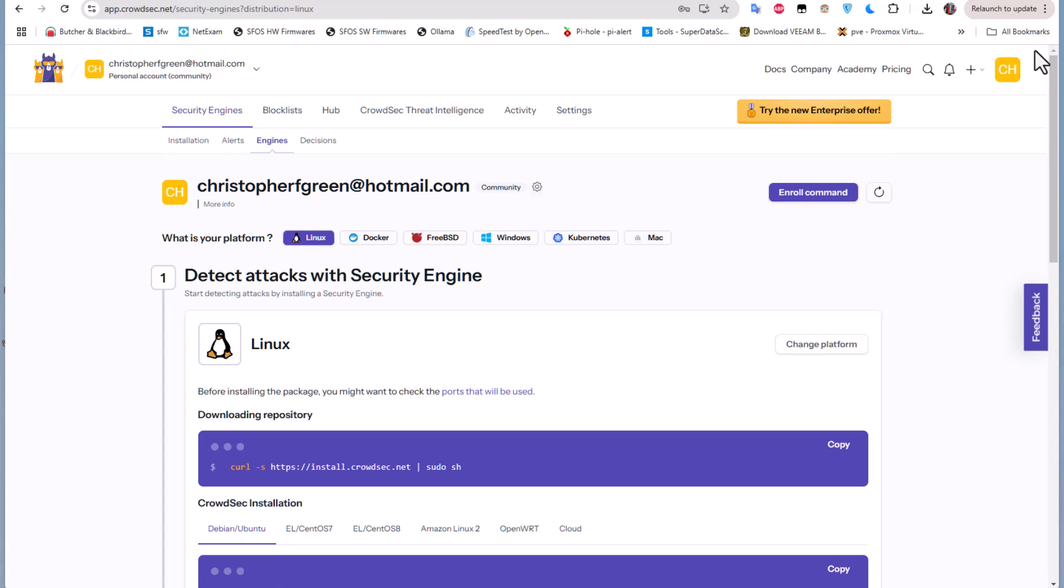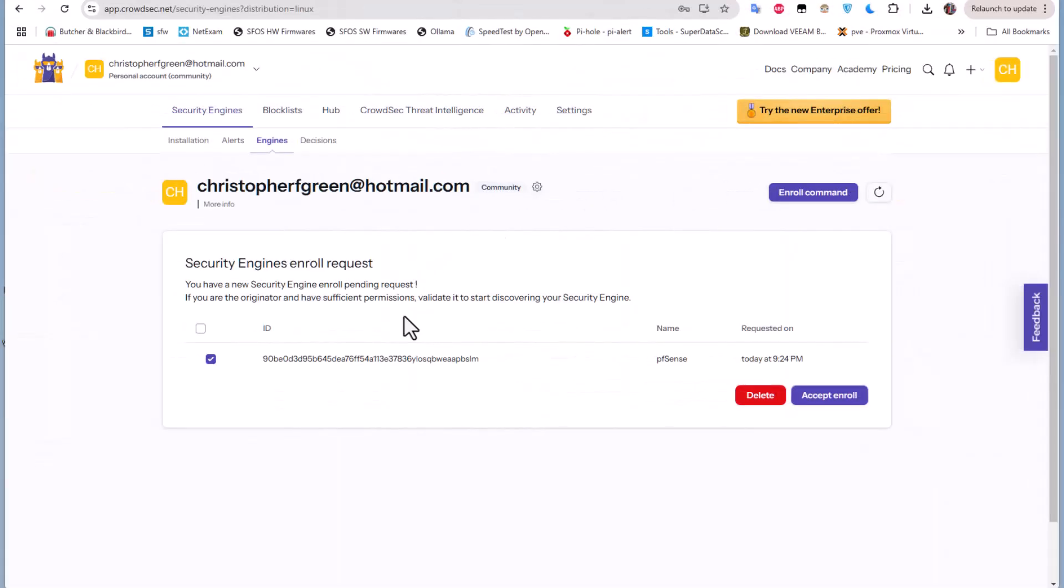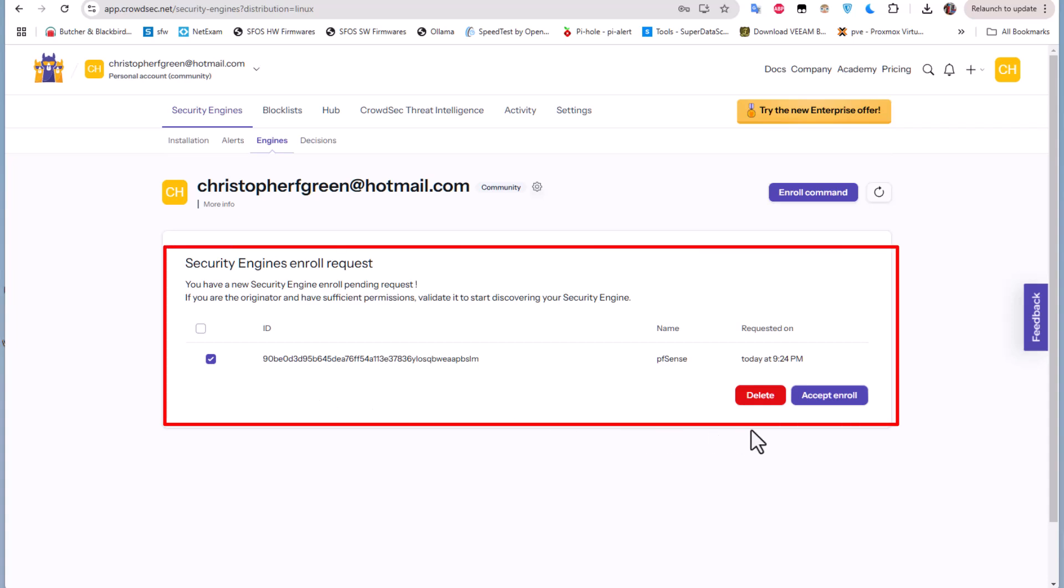I will refresh and go to security engine. Now you can see that I have a message here asking if I want to accept this enrollment or not. Of course I want to accept it because it was initiated by me. So I will accept this enrollment.